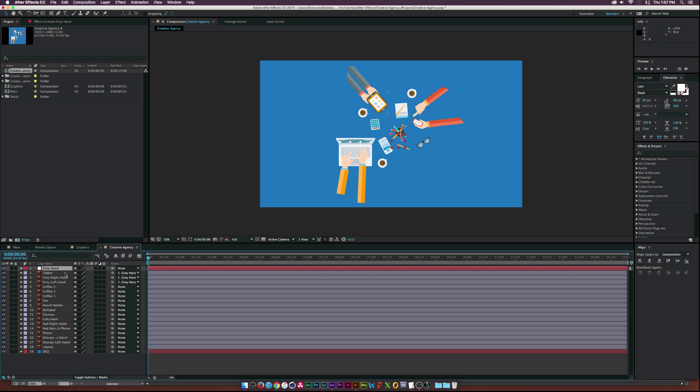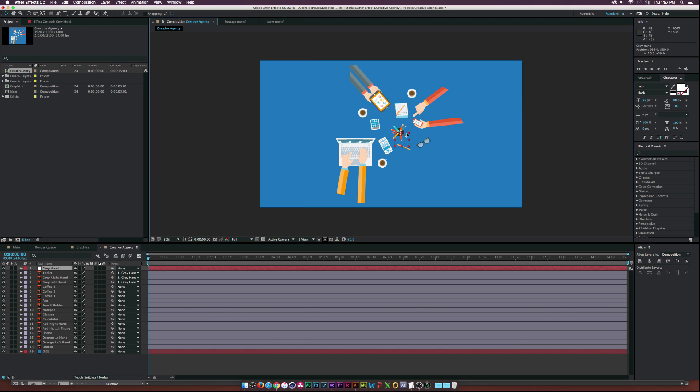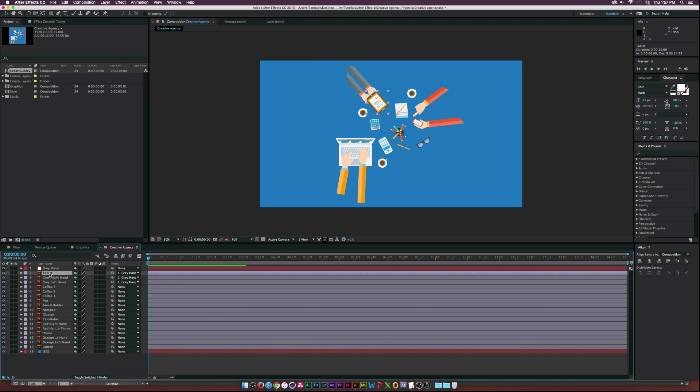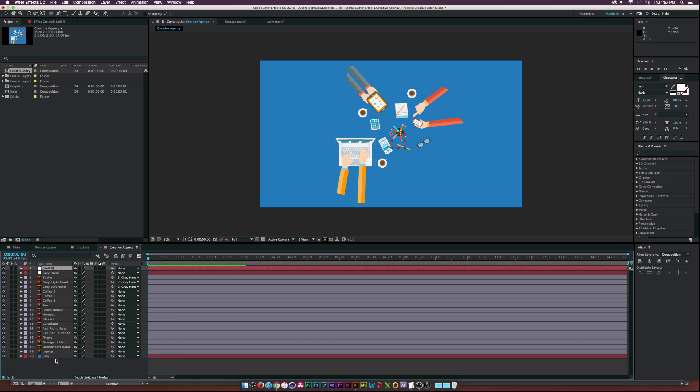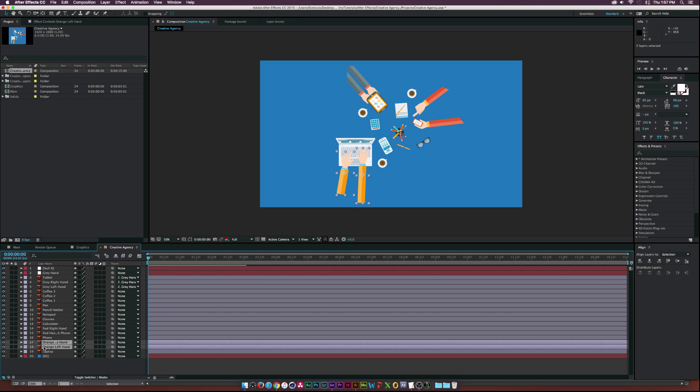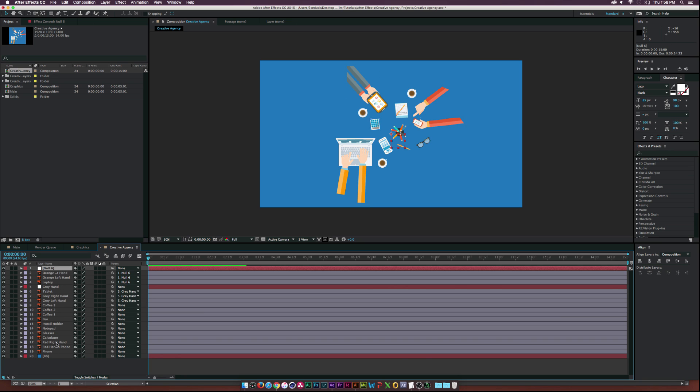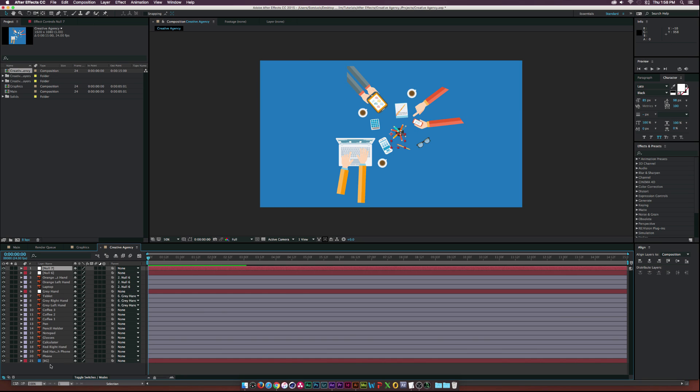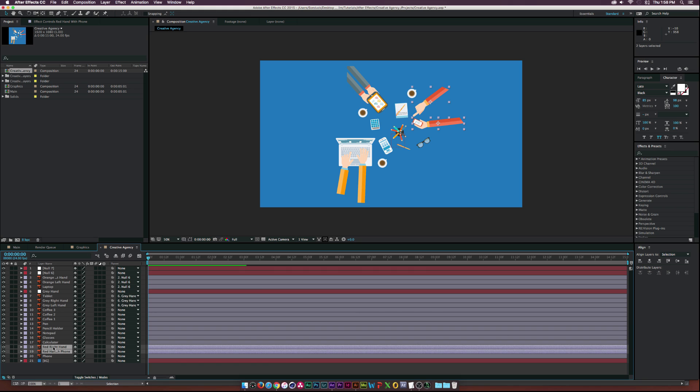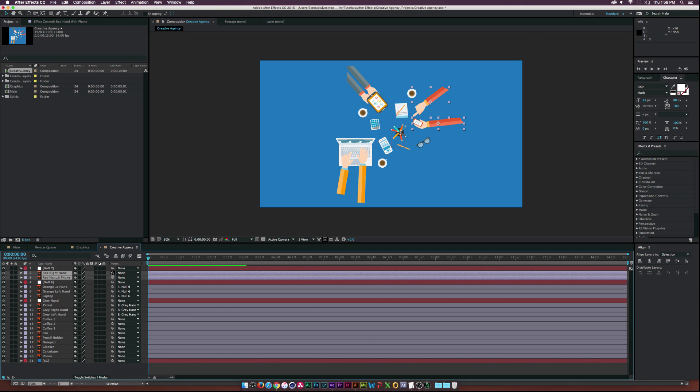And we'll call this, you know, gray hand. All right. And so, now if we move the null object, we will move the hand. And let me see. Now, let's go ahead and create another new null object. And let's go to the orange hands and parent that over there. And let's drag these to the top. And then let's create another null object. And let's do the last set of hands here. All right. And there you go.